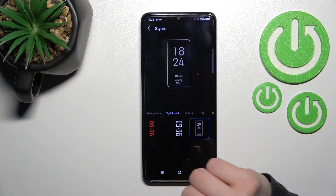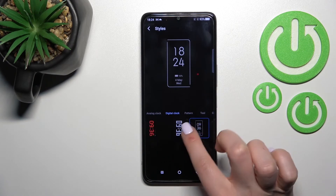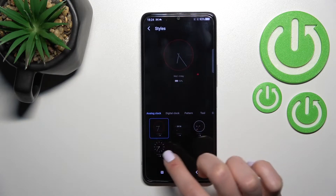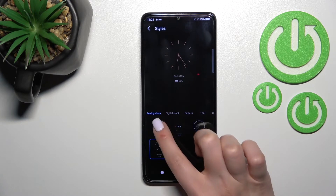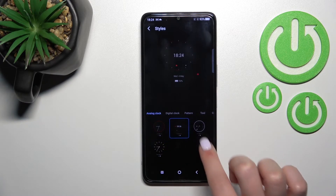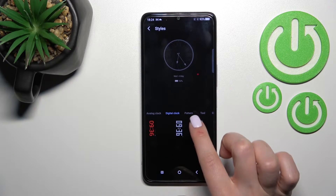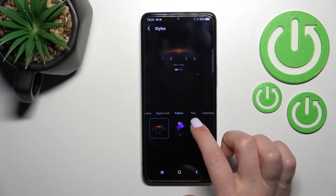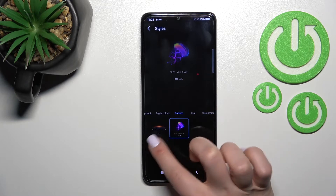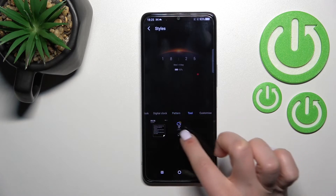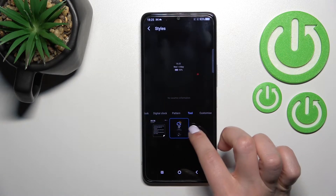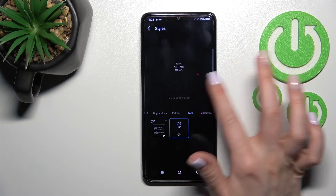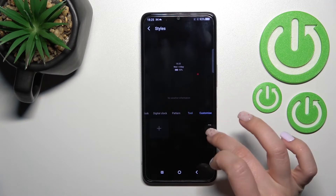Now you can see the Style section. Tap here and you can change the style of your Always On Display. For example, you have the analog clock — you can select one from these options — as well as the digital clock, patterns which look beautiful, and tools where you can write notes or view weather information.